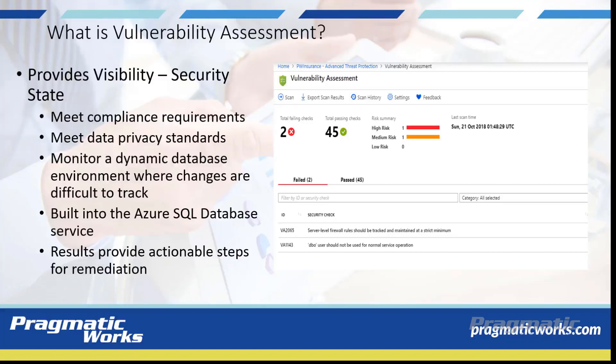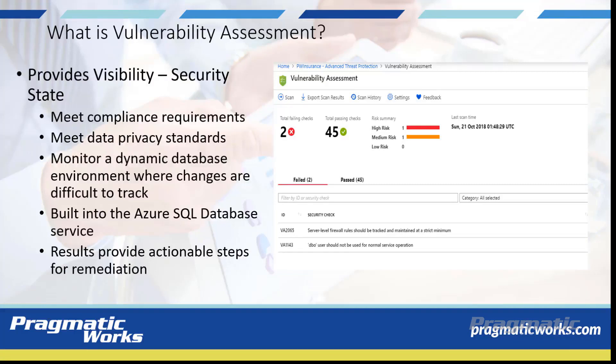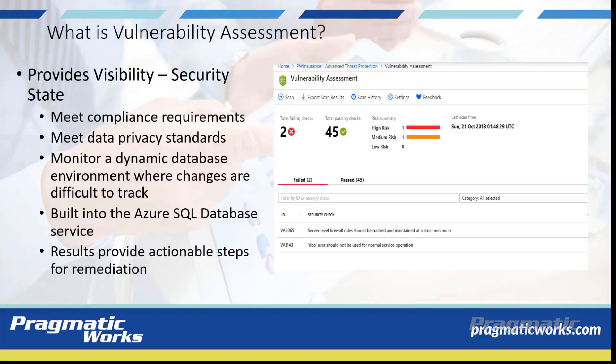The rules are based on Microsoft's best practices and focus on the security issues that present the biggest risk to your database and its valuable data. They cover both database level issues as well as server level security issues like server firewall settings and server level permissions. These rules also represent many of the requirements from various regulatory bodies to meet their compliance standards.